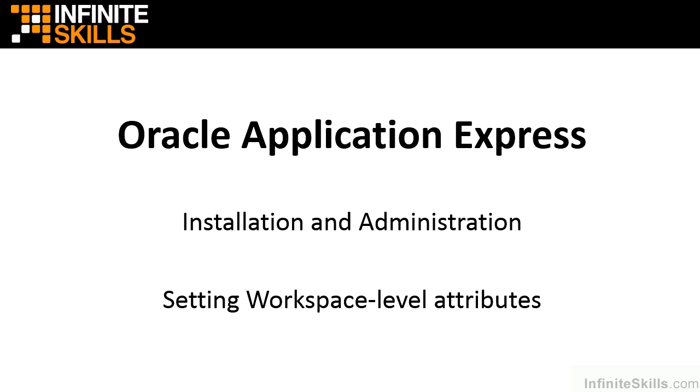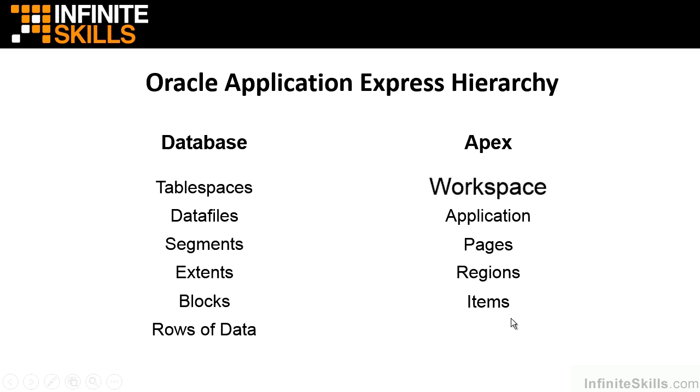Let's revisit the hierarchy that we've looked at in previous lessons. Anytime we make a change at the workspace level, it affects everything below it, but nothing above it.